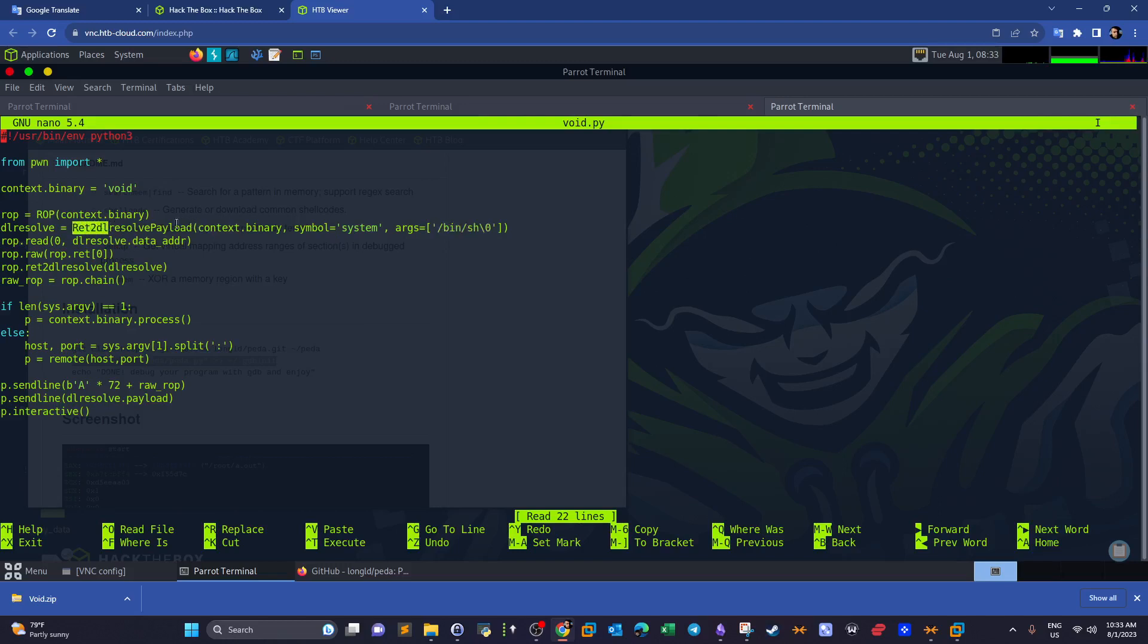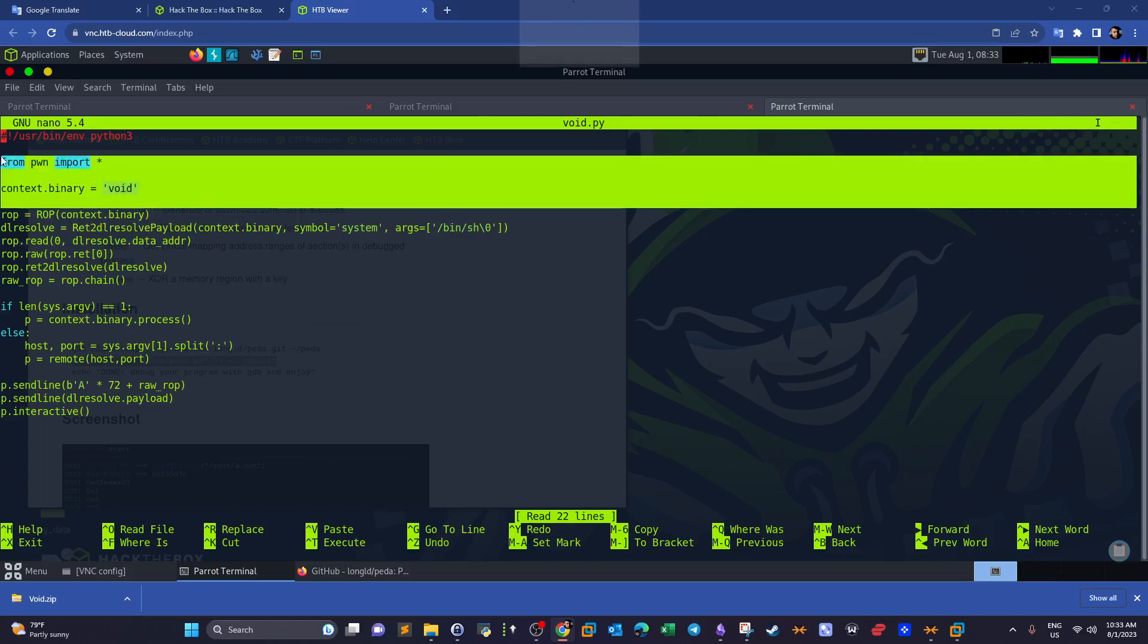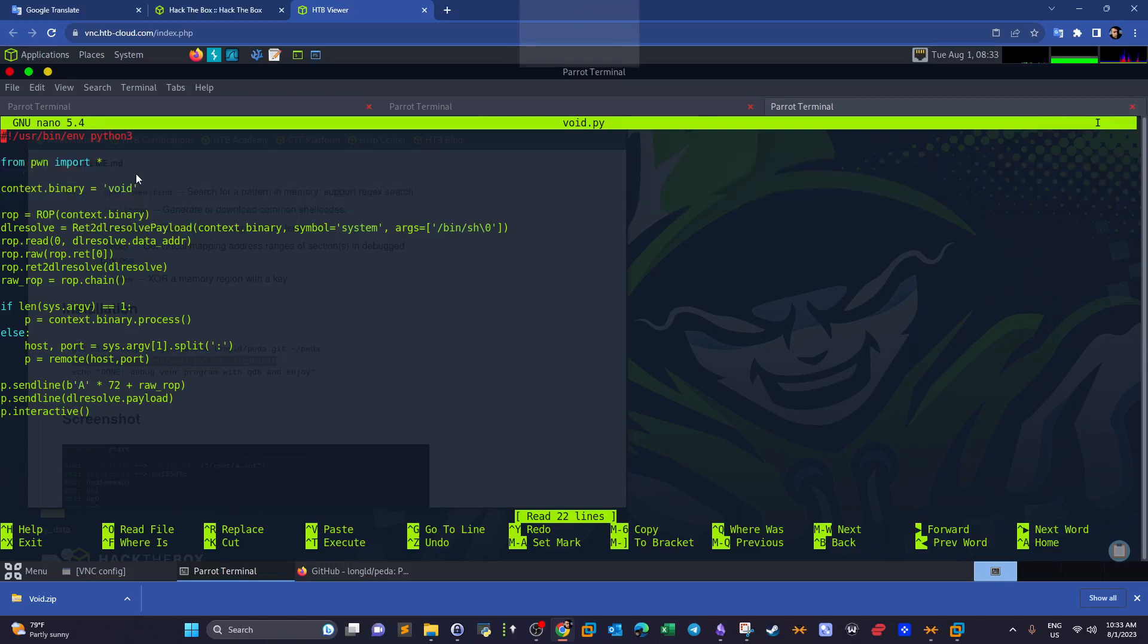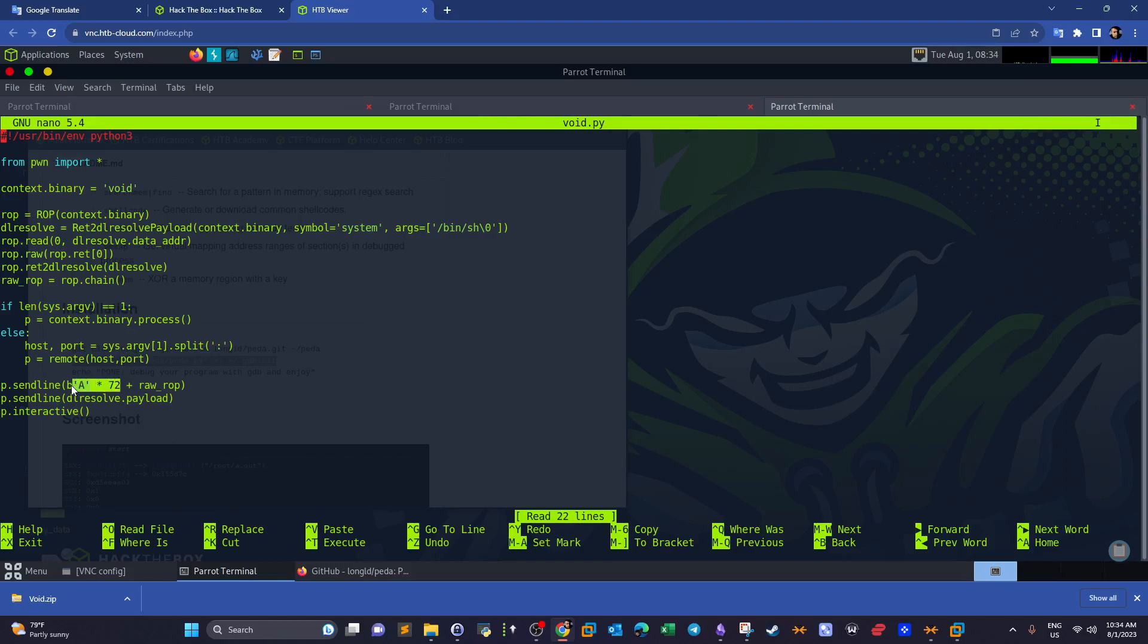Exactly this one, or return to dlresolve payload, is imported from pwntools. So without pwntools this exploit may not work. And then as you can see here guys, we provide the host and the port to connect to.